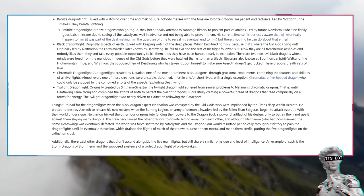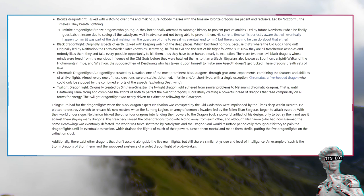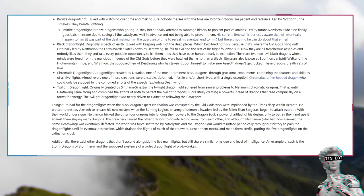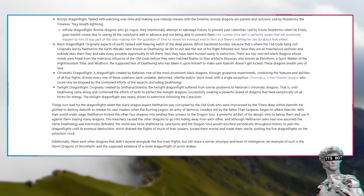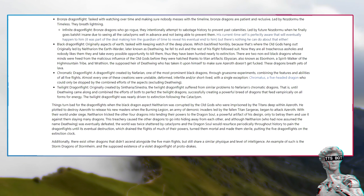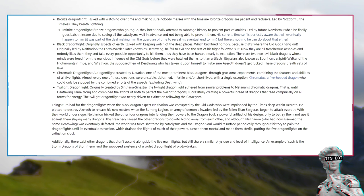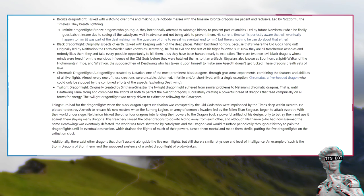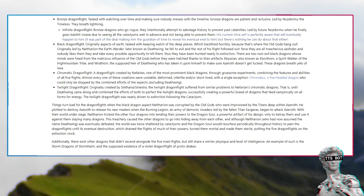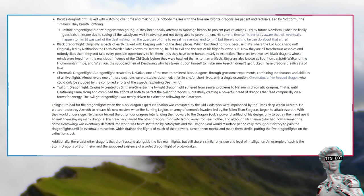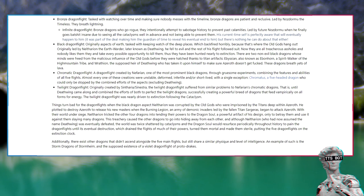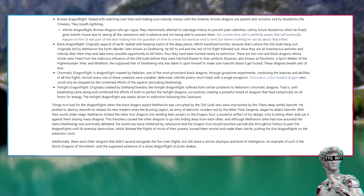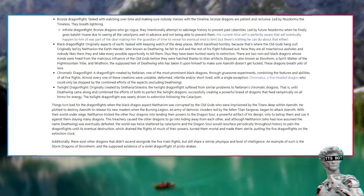Bronze Dragon Flight, tasked with watching over time and making sure nobody messes with the timeline. Led by Nozdormu the Timeless. Infinite Dragon Flight, Bronze Dragons who go rogue. They intentionally attempt to sabotage history to prevent past calamities. Led by future Nozdormu when he finally goes batshit insane due to seeing all the cataclysms well in advance and not being able to prevent them.